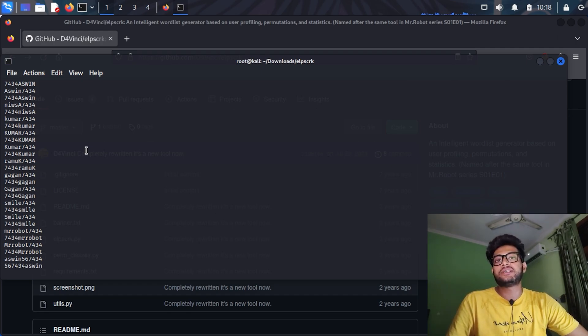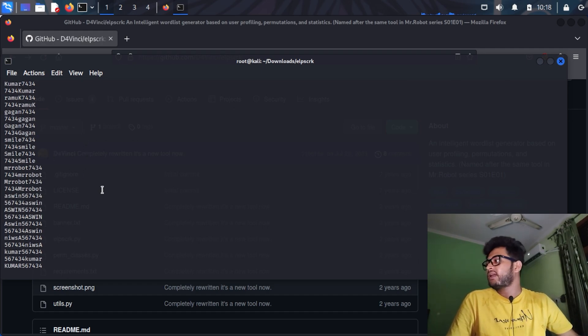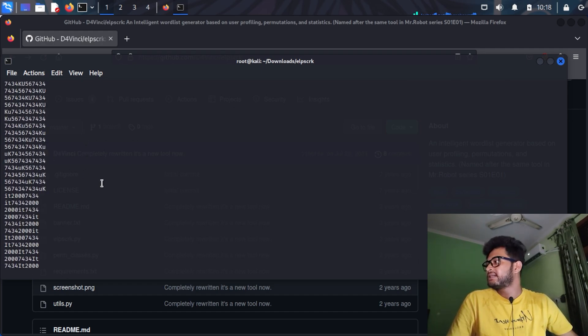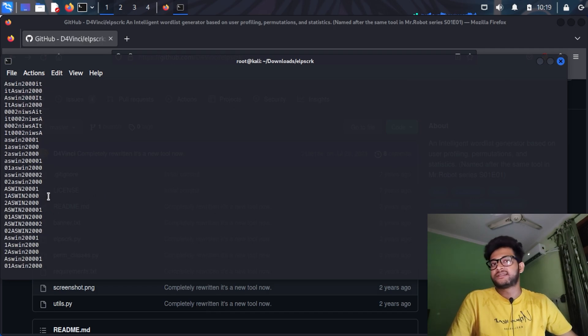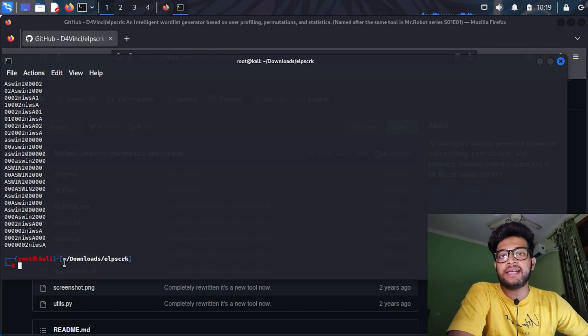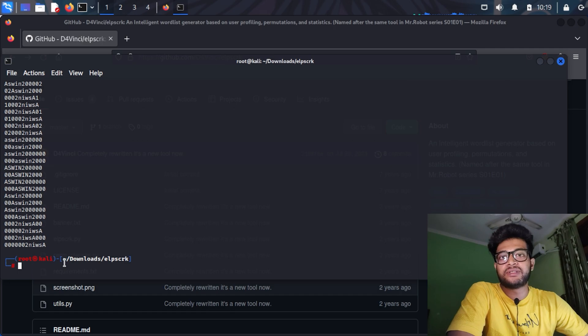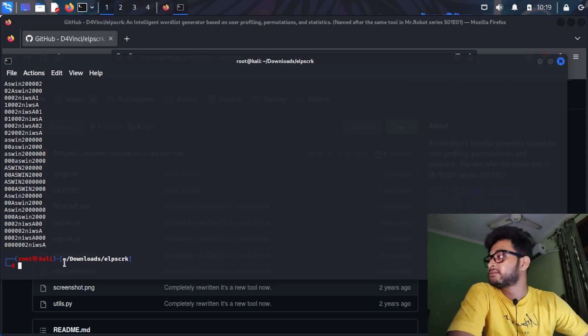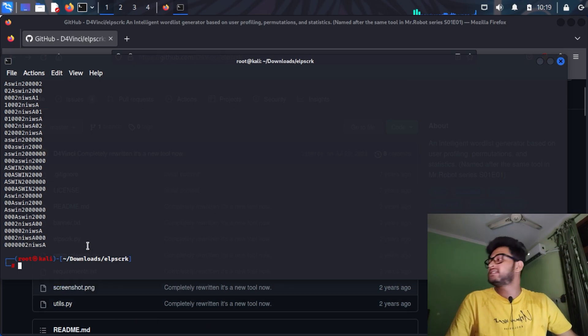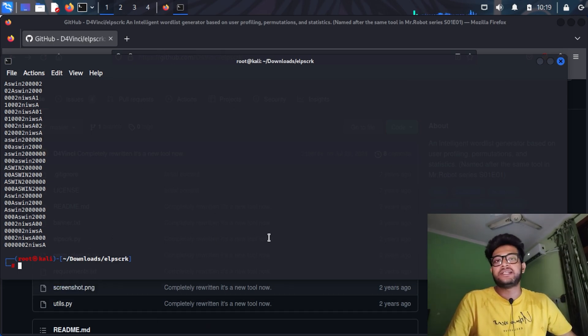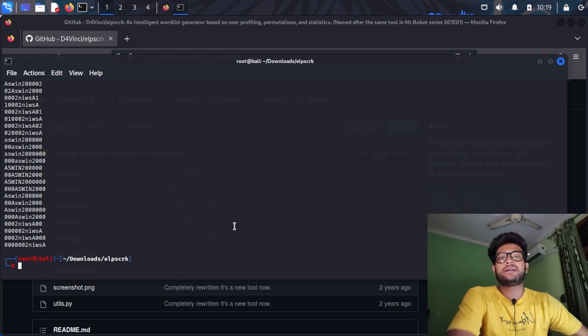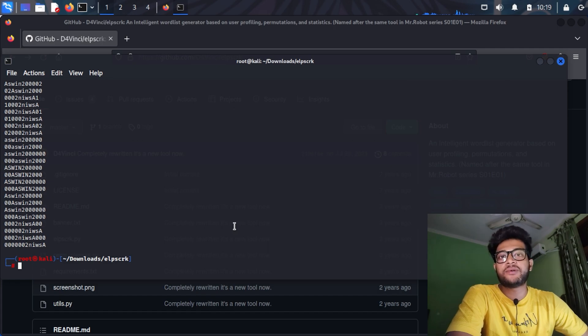I also used wordlist generator like CUPP that has the same function. They will ask you for the phone number, nickname, pet's name, birth date, etc. But this script is on another level, guys. You can use this script to brute force any account, like any social account or any Windows passwords, or anything you wish for if you have his credentials, at least the email ID or the username of any social account or anything else.